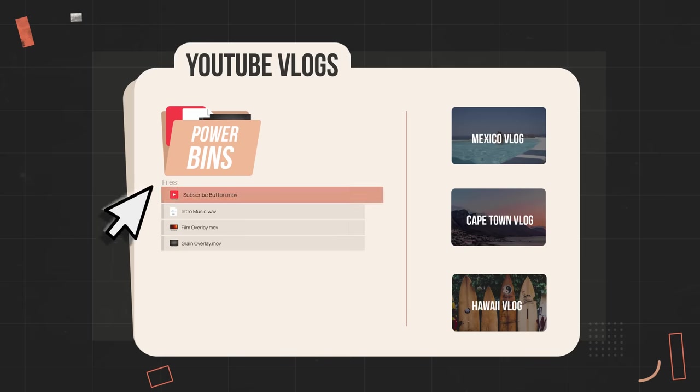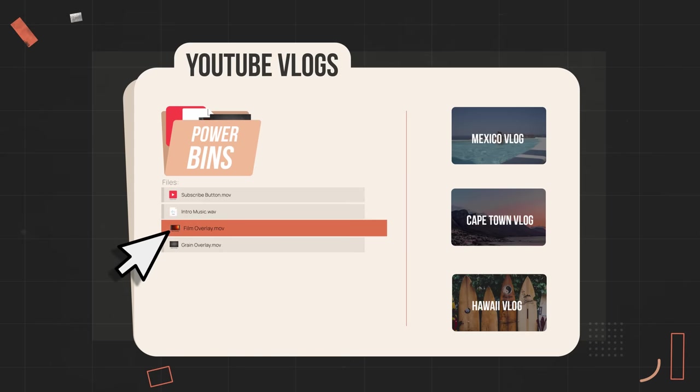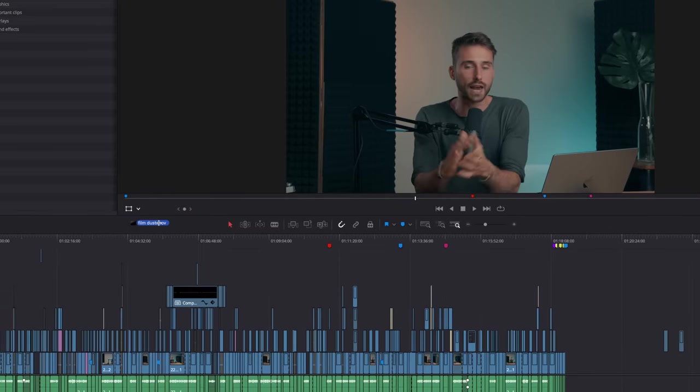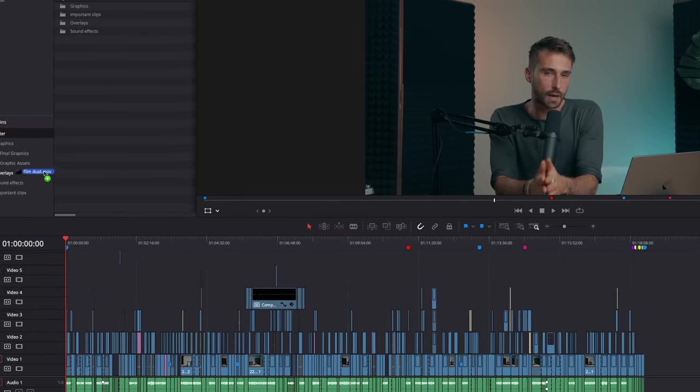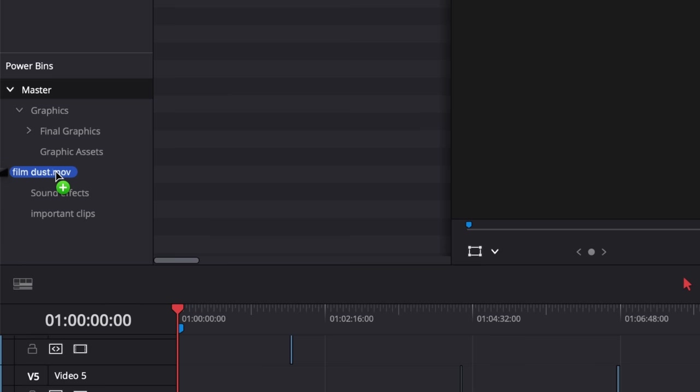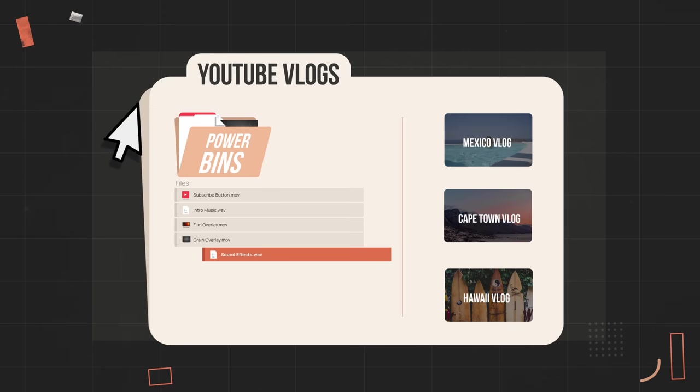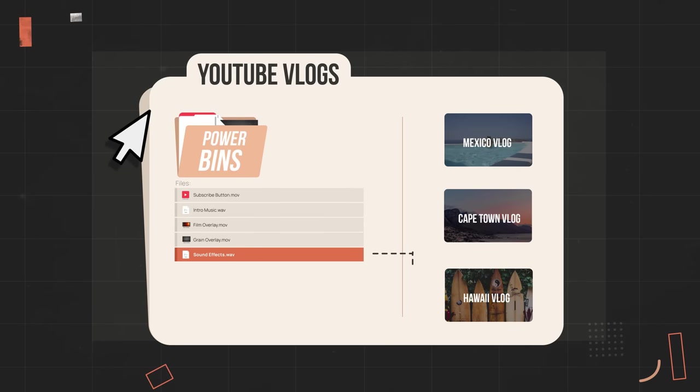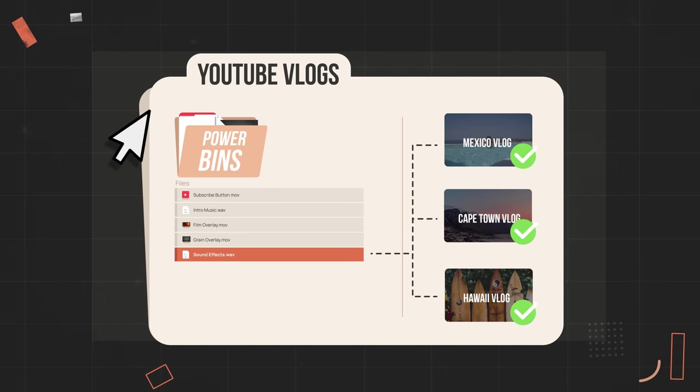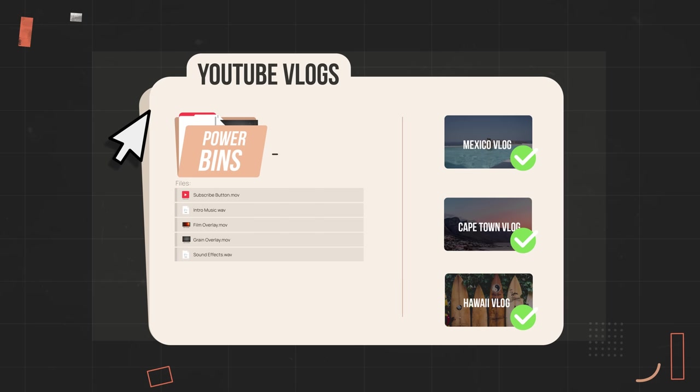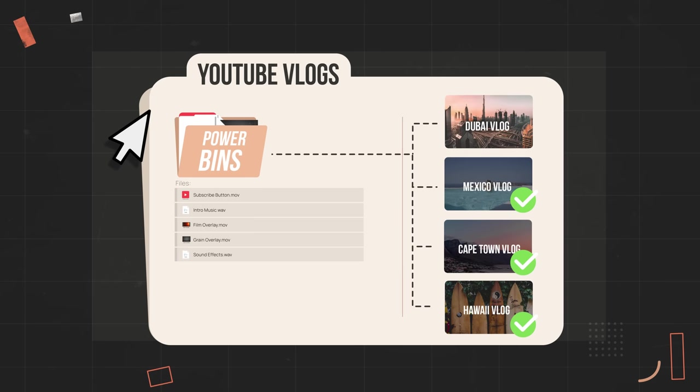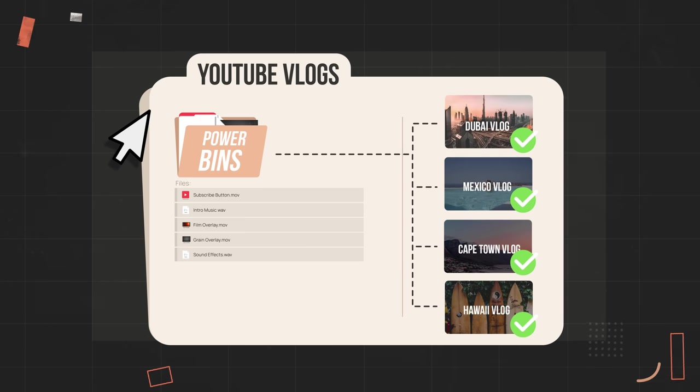This is huge for any type of editor. We all have those assets we use for every single project, whether it's a subscribe graphic, sound effects, or overlays. Having to re-import those into your project every single time you make a new project file is such a waste of time. But now with power bins, every time you update that power bin folder with a new piece of media, it auto-updates for every other project within that database and you'll also have access to it in every new project you create. So it doesn't matter if you're a YouTuber or you're creating Netflix documentaries, if you're not using power bins in your workflow, you're seriously missing out. And that's just one of the many benefits of using the database structure.